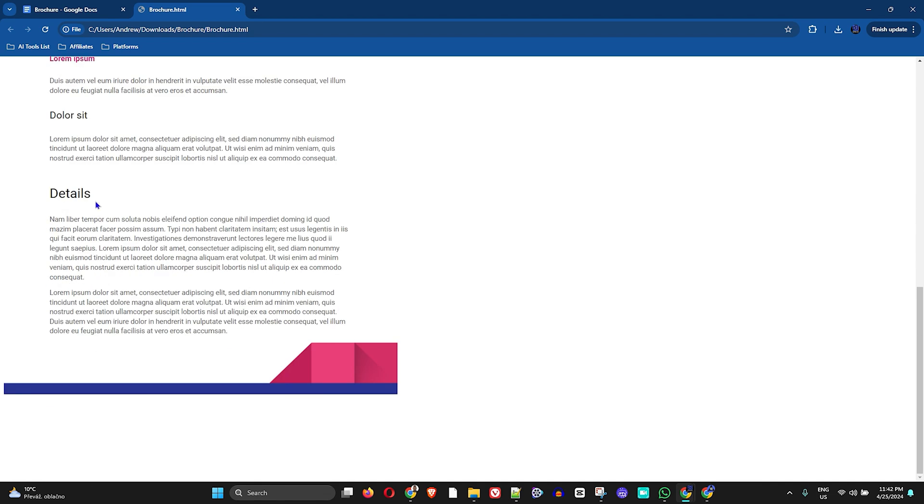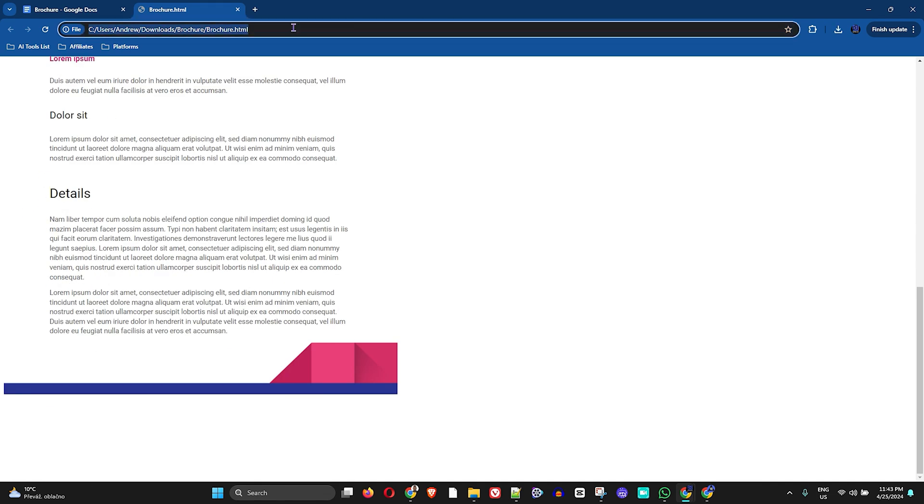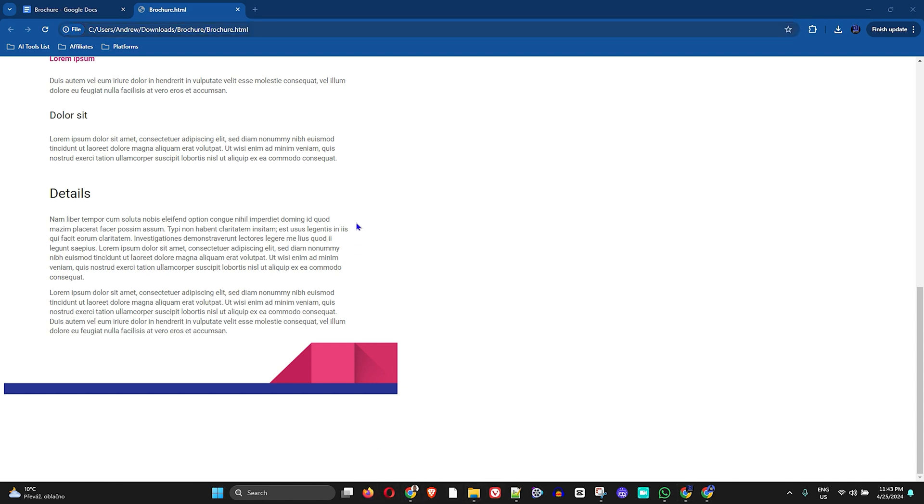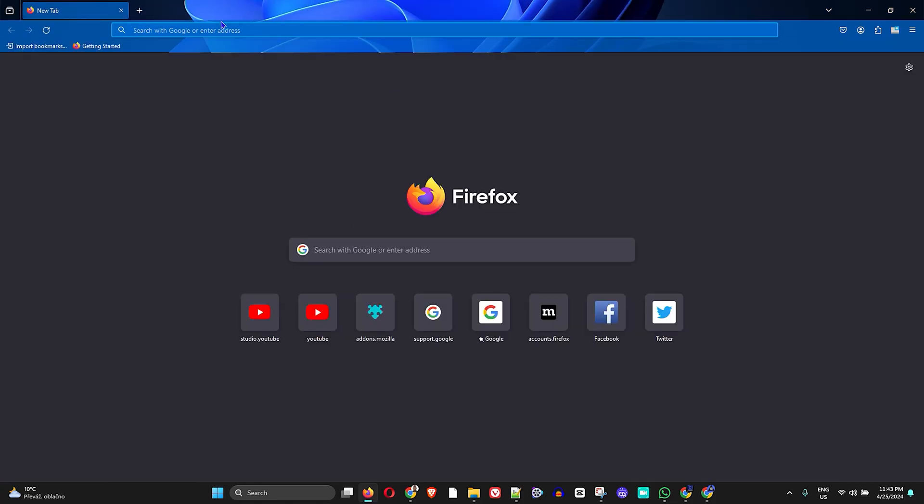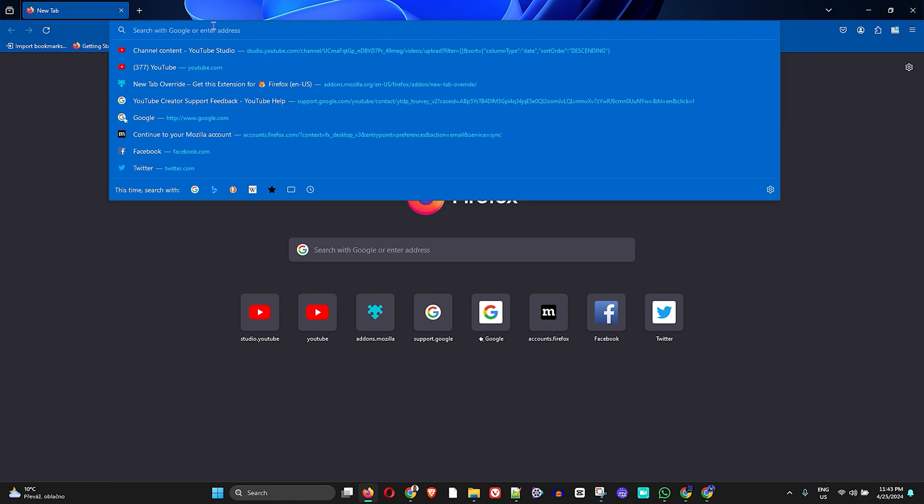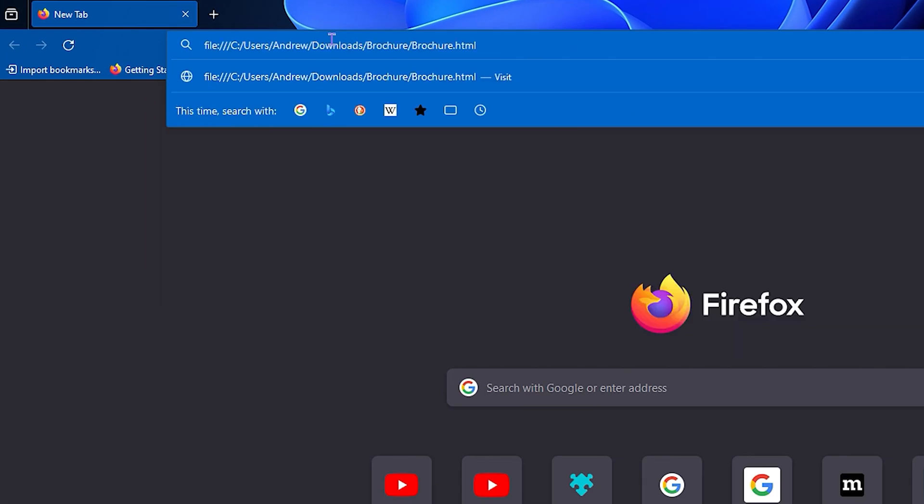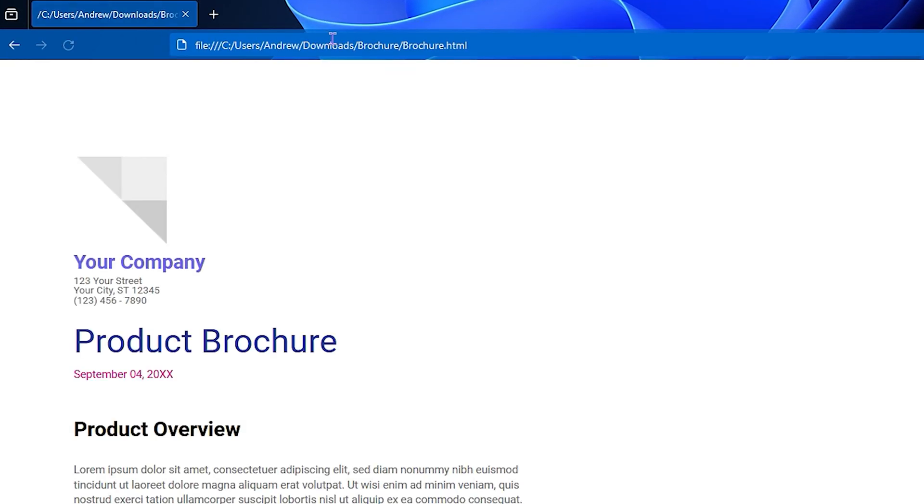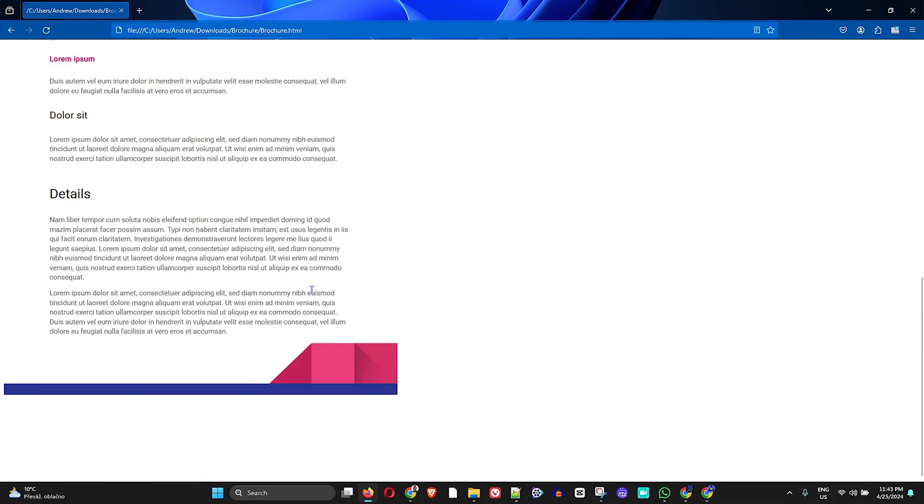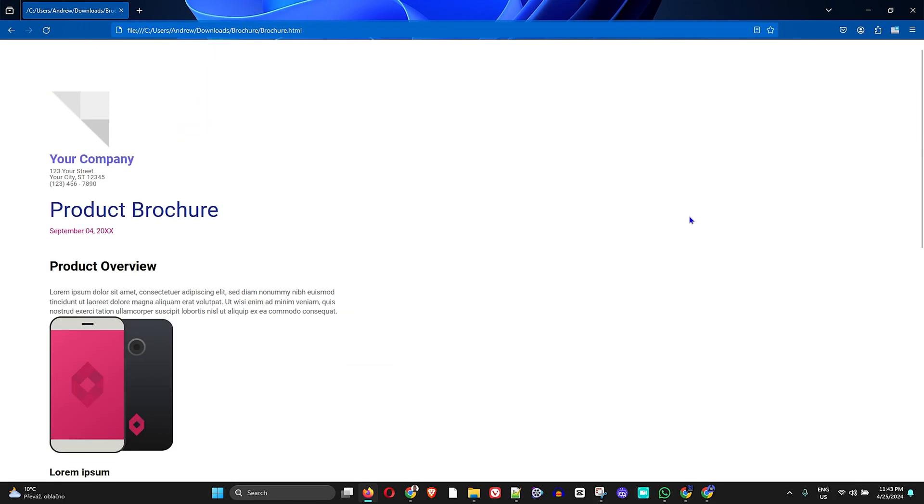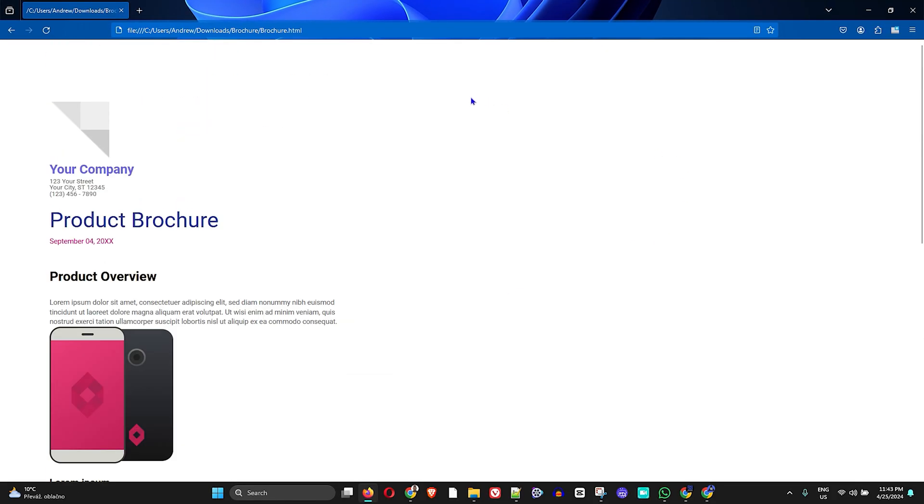This can open in whichever browser. If I copy this and open it in, for example, Firefox—I'm going to open up Firefox here and paste that particular link—you will see that it works just as fine.